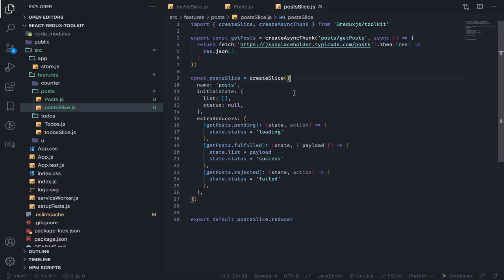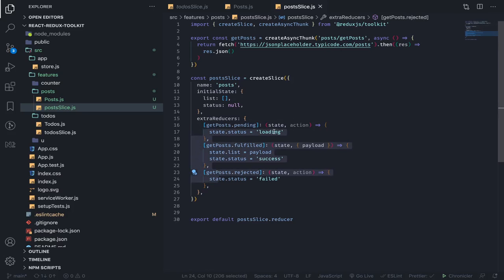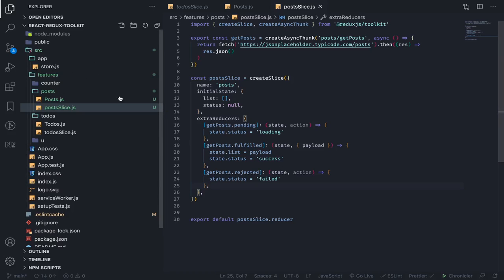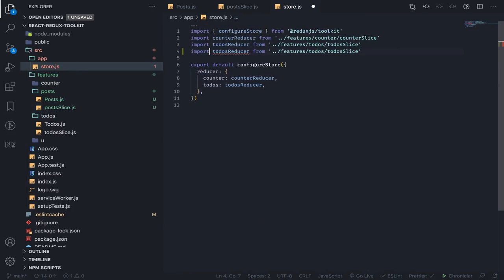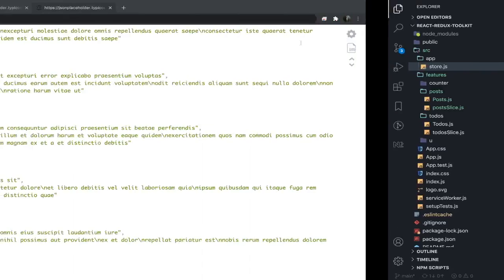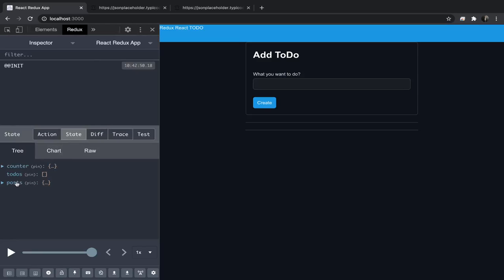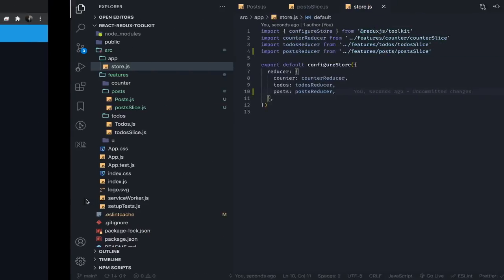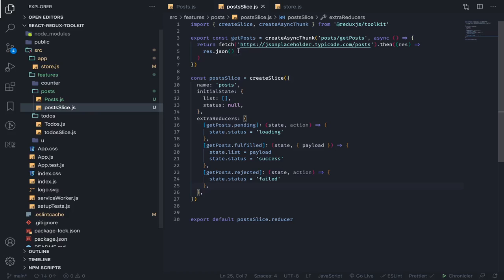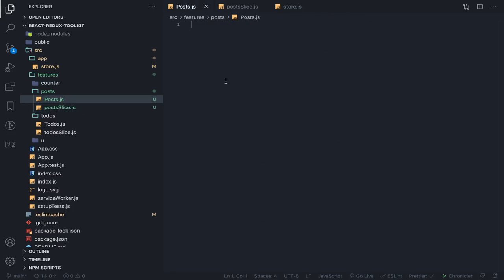You don't need to but you might want to handle all three — pending, fulfilled, rejected — like this. It's really simple, and you can put these in another file and import them. Now we need to import the reducer into our store. This will be postsReducer, imported from the posts slice, and it will be added as 'posts'. Let's check our state — we should see posts with an empty list and status of null.